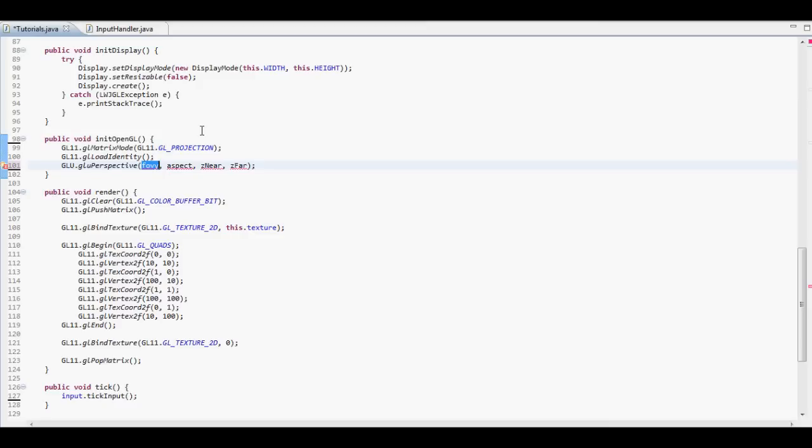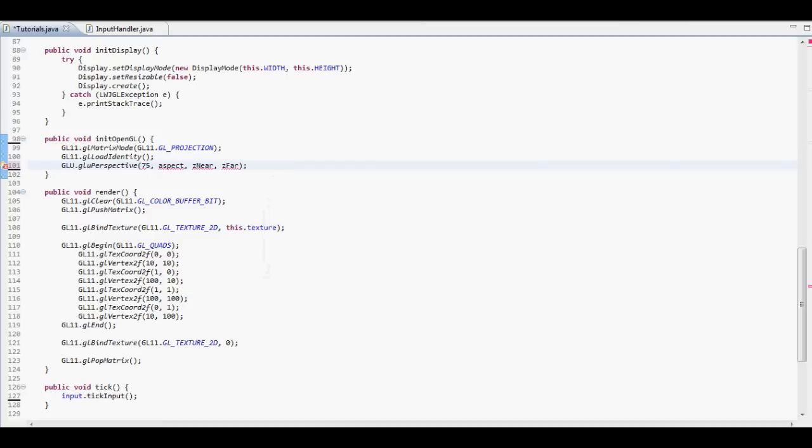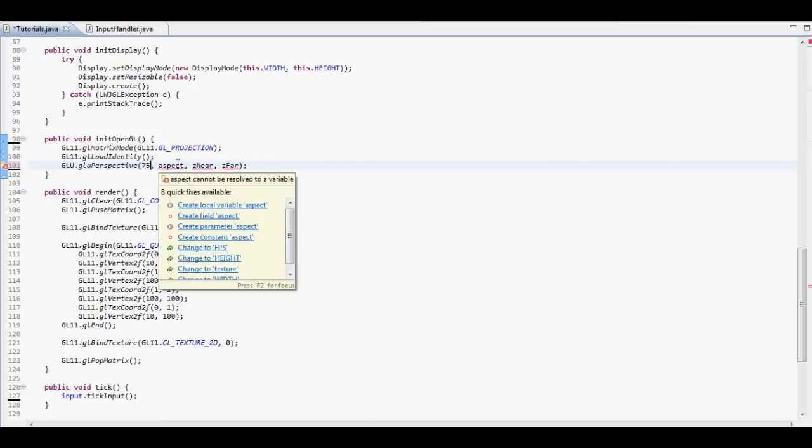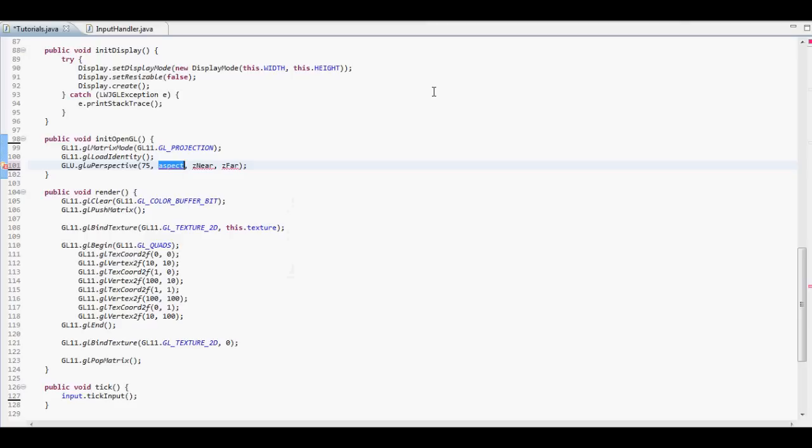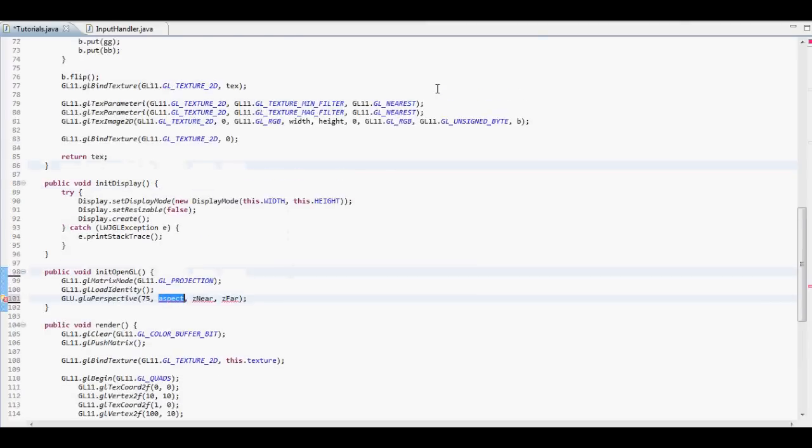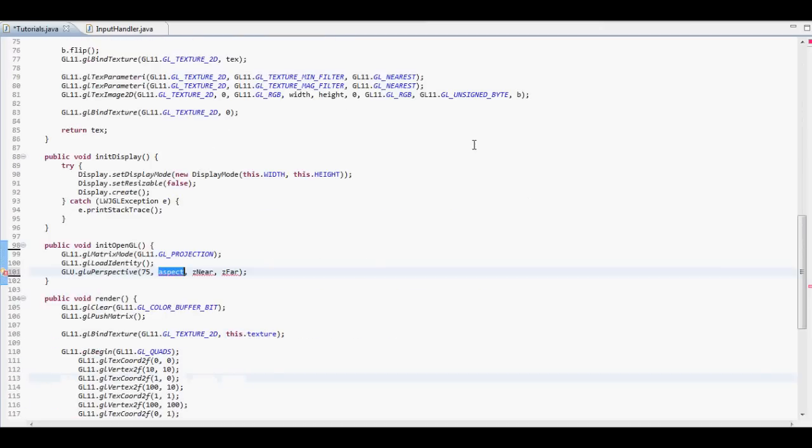So this, as you can already tell, this is going to be our field of view. I don't know why it says field of view, because it's not actually, well it kind of is your field of view on the Y axis, but we'll get into that later. Well we won't, but let's make that 75. In games you would usually have it at 90, but we're going to keep this different.